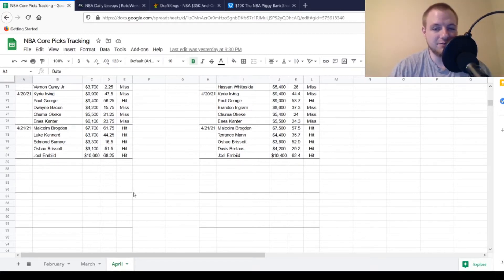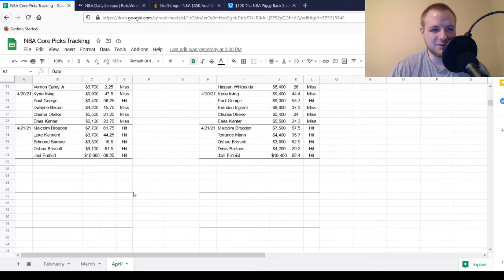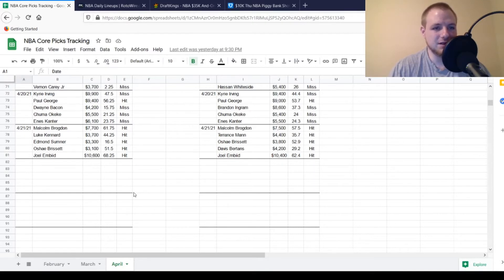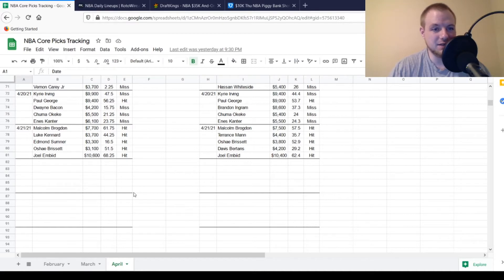So yesterday was a very good day overall. On the DraftKings side, we had Malcolm Brogdon, $7,700, looking for about 38, 39 points out of him. Got to 61.75, so he is a very good hit there. Luke Kennard, $3,700, looking for about 18, 19 points out of him, and we got to 44.25, so he was another big hit.